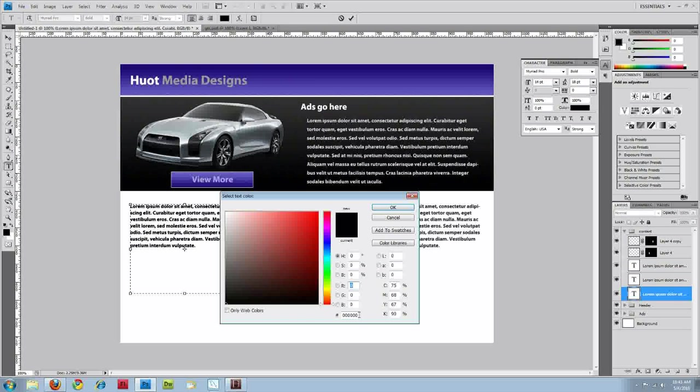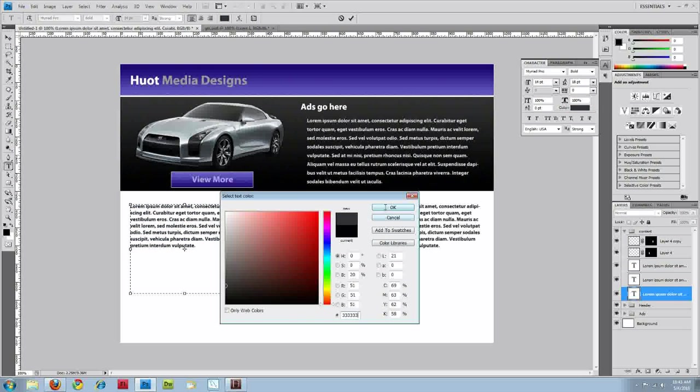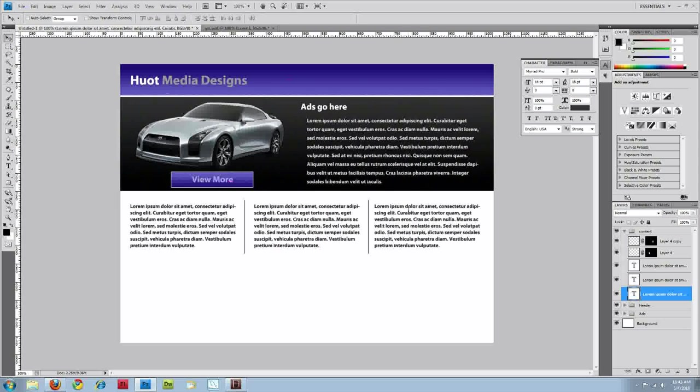And what this does is it gives a little bit of difference between the text and the lines. It has some depth and I think it looks pretty good.